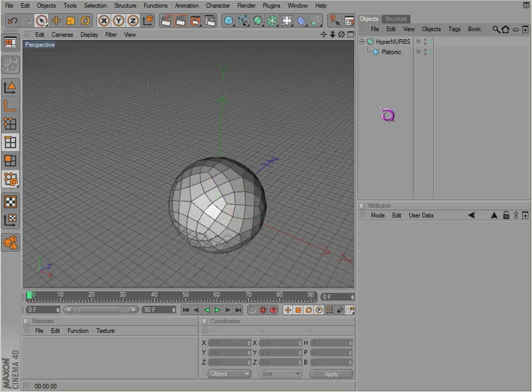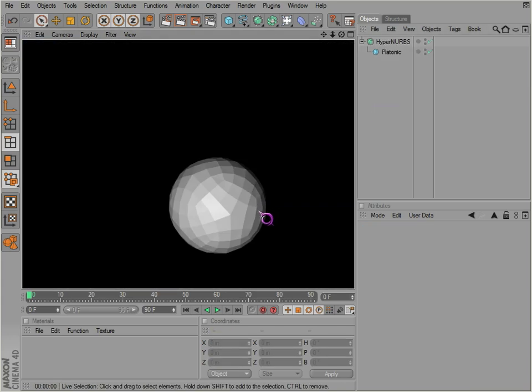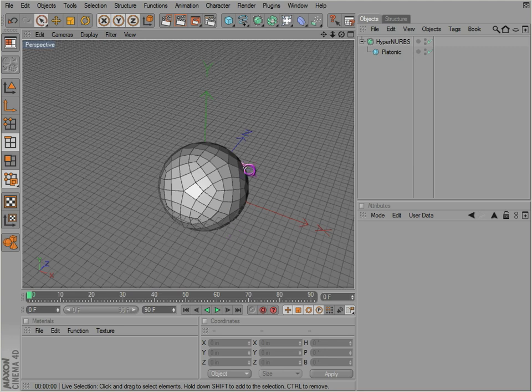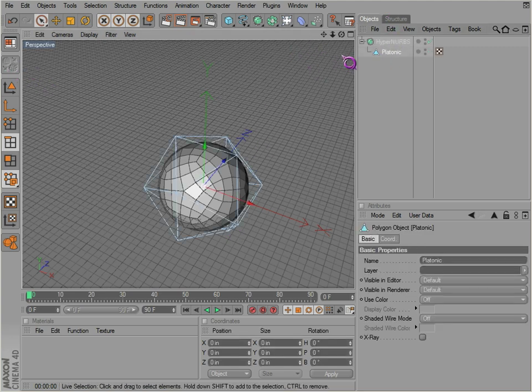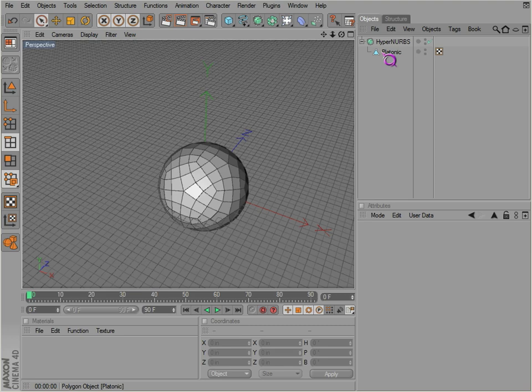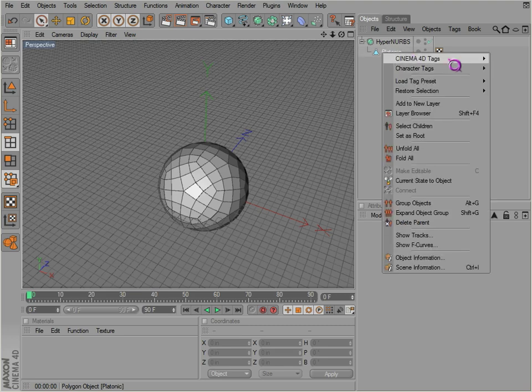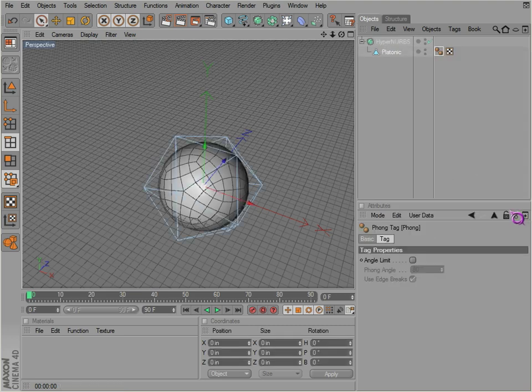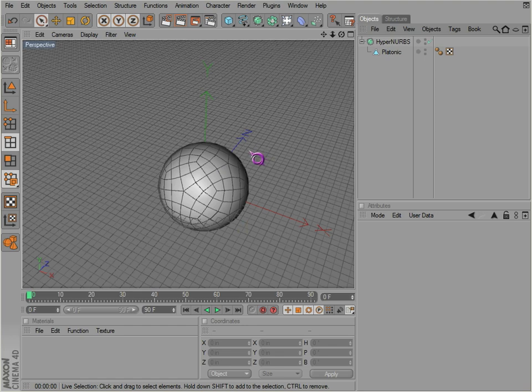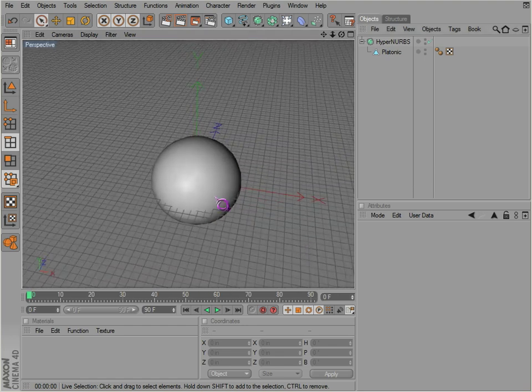That's interesting. Without using any phong tags. Maybe if we make that editable, nope still no phong tags. That's strange. There we go. Now it looks nice and smooth. We go to N-A here, there we go.